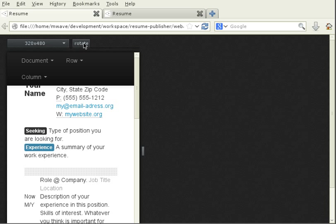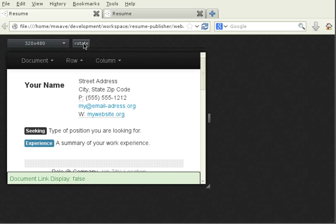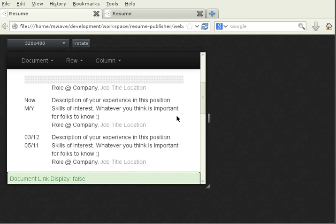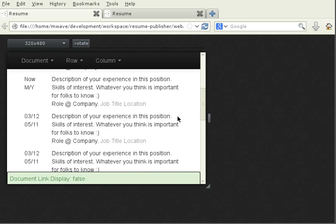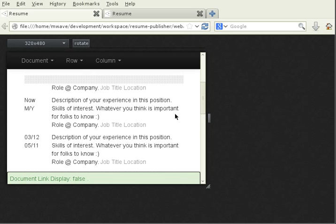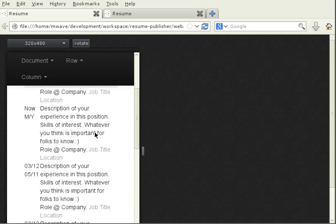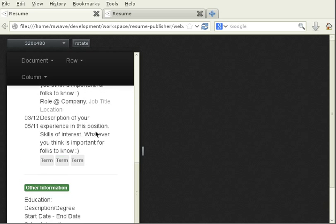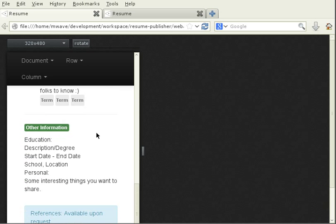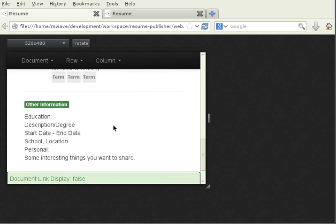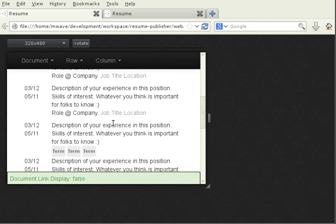I can actually toggle the orientation from portrait to landscape view, and you can see that the resume has automatically resized itself to fit the screen width. Let me do that one more time. You can see. Let's scroll down, and let's do it one more time.